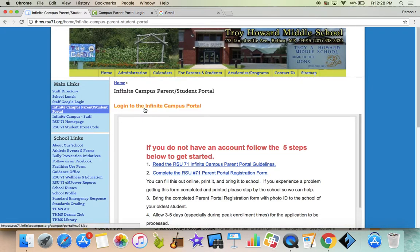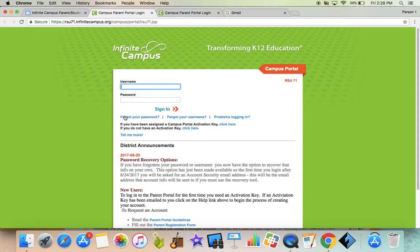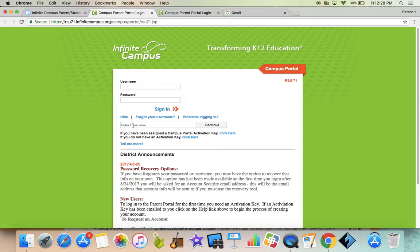Log into the Infinite Campus Portal. Your username is your full at rsu71 email address. You're going to enter that down here where it says Forgot Your Password. So we're going to click Forgot Your Password. Enter that username — your full at rsu71 email address — and click Continue.